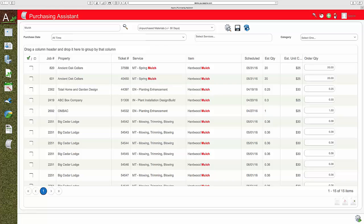Controlling labor through the schedule and materials through the purchasing order system can save you money. Our goal for our clients is at least 2% a year on the gross profit line.